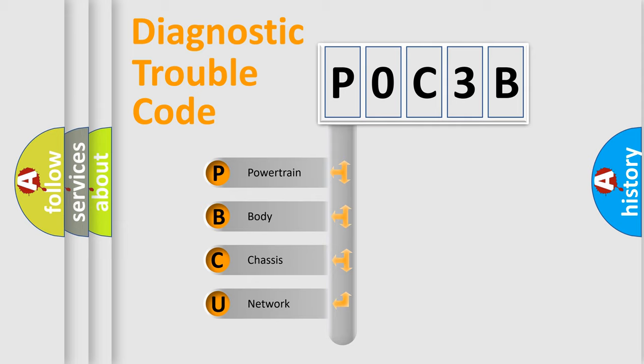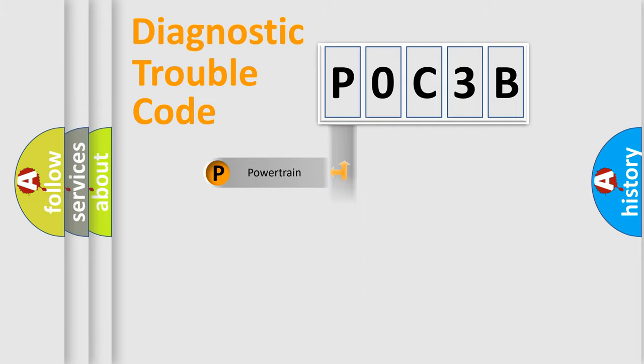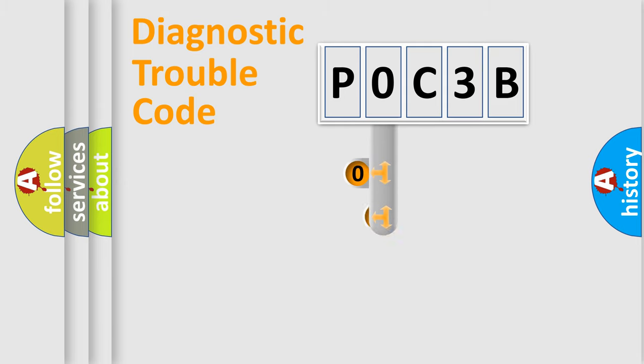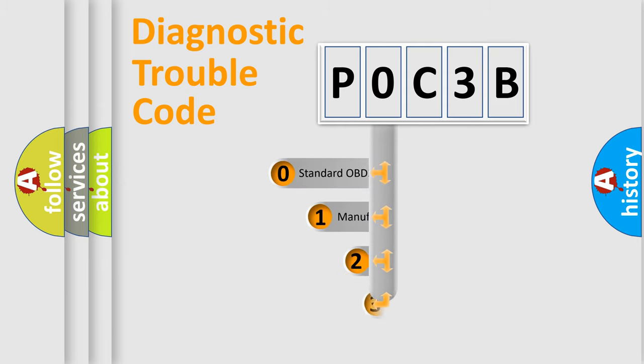We divide the electric system of automobile into four basic units: powertrain, body, chassis, and network. This distribution is defined in the first character code.